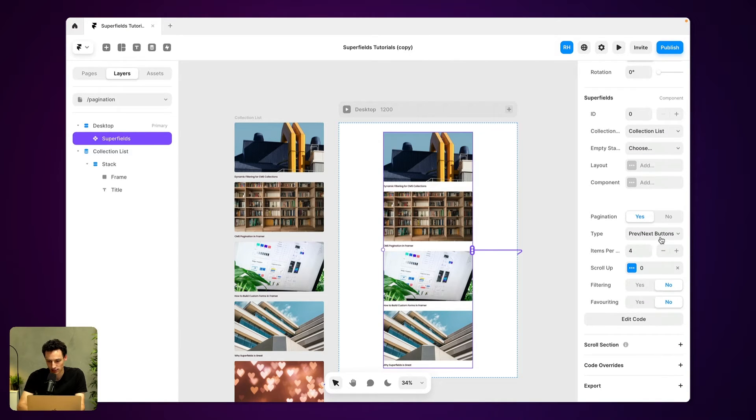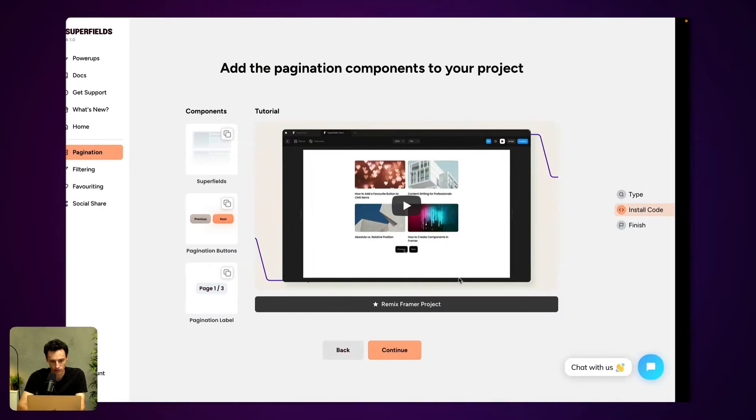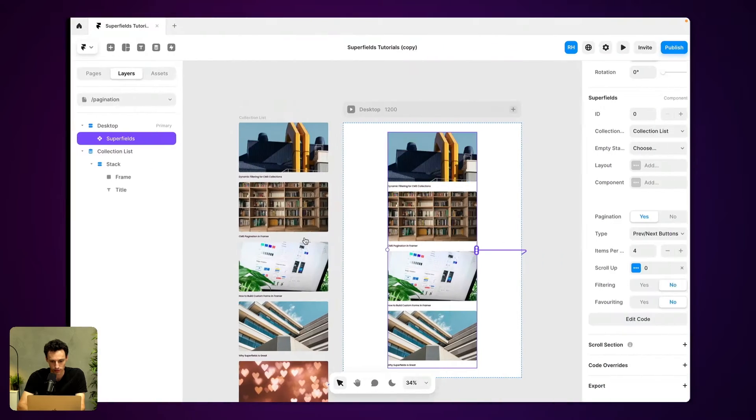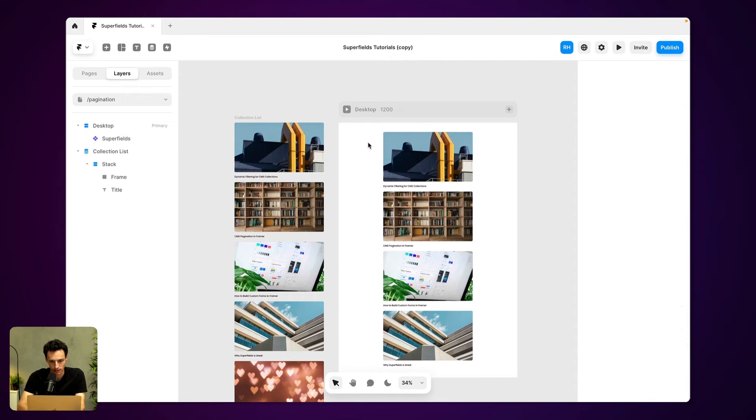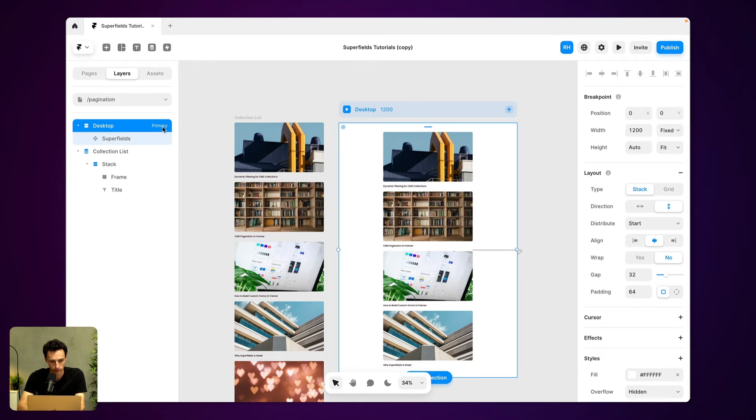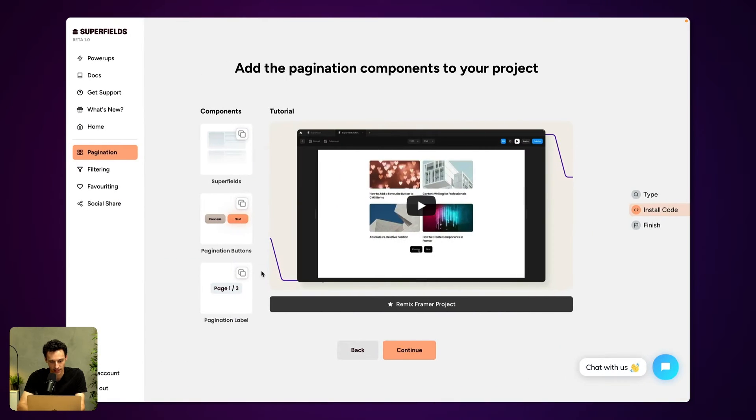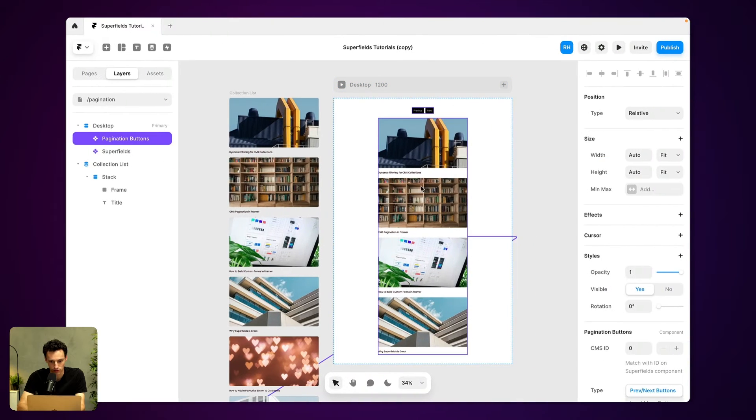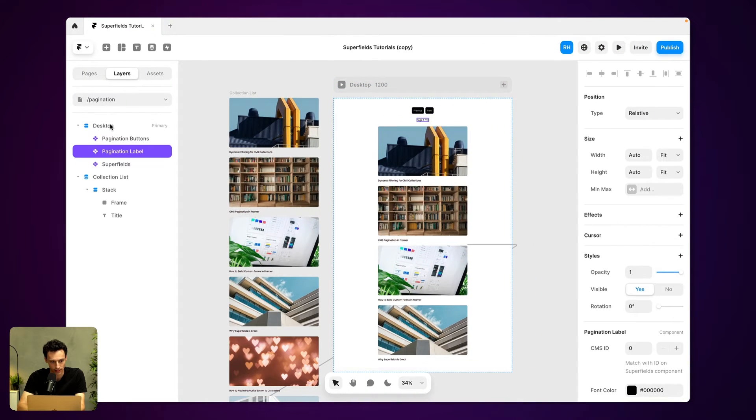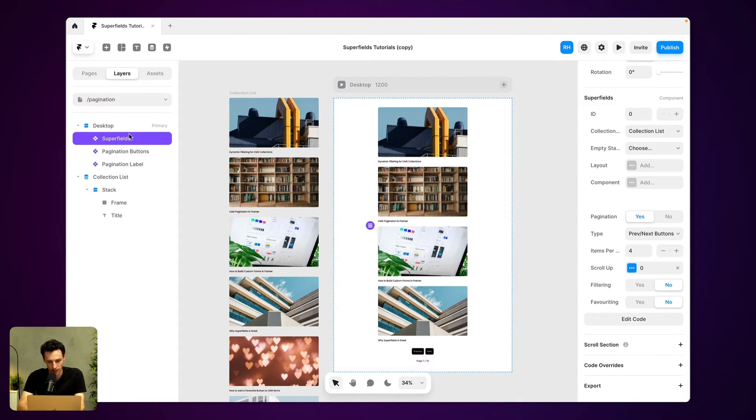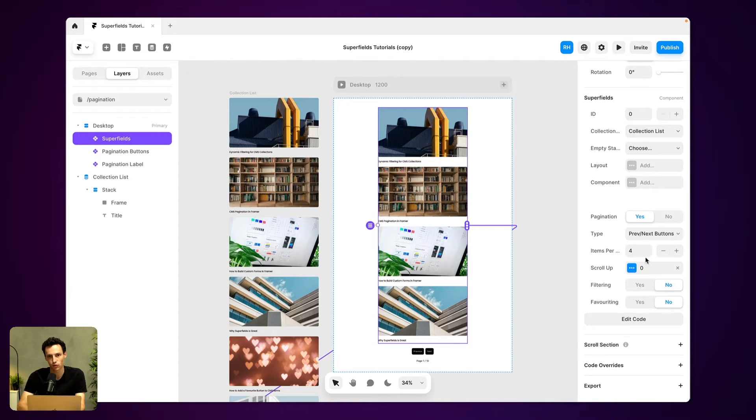And now let's actually set up some of our styling here. So let's go back to superfields. Let's grab the pagination buttons and paste them onto our page. And let's say we want the labels as well. We can paste them on. Let's change the layout to some of this. And now I can just configure my settings within here.